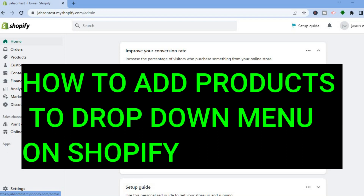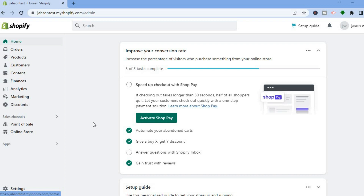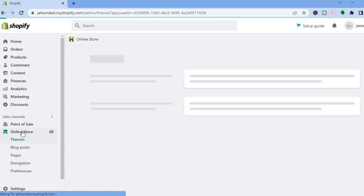How to add products to a drop down menu in Shopify. The first thing you want to do once on your Shopify admin page, go over to the left hand menu option and tap right where you see Online Store.